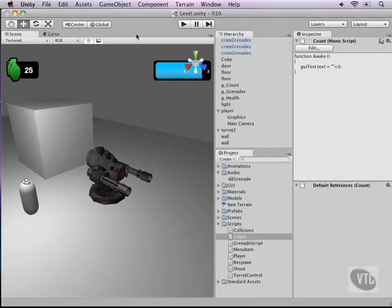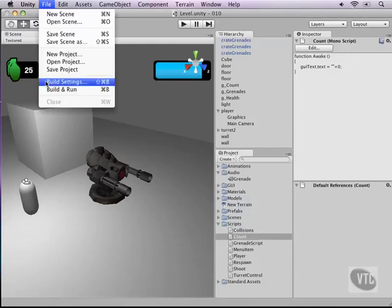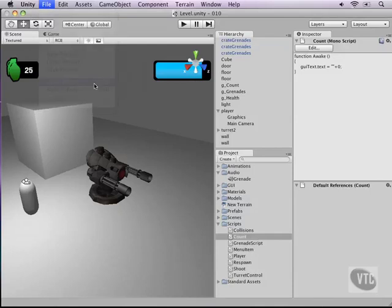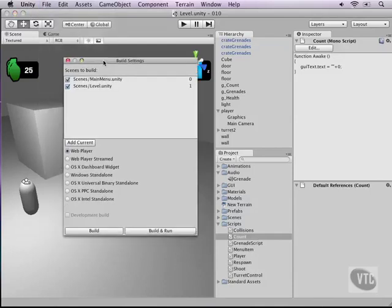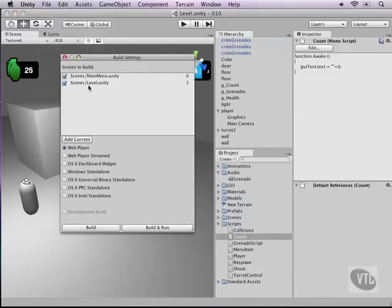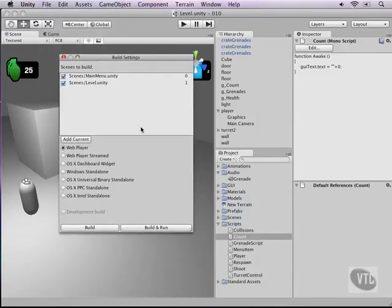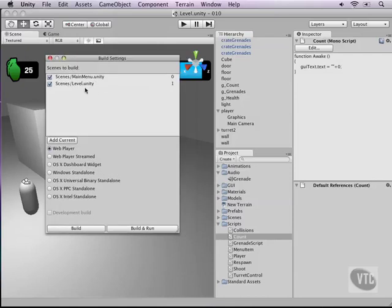The first thing we need to look at is our build settings. We've already covered this in two other videos, so I'm not going to bore you again with showing you how to drag scenes into the build menu and order them by numbers, because we've already done that through scripts.